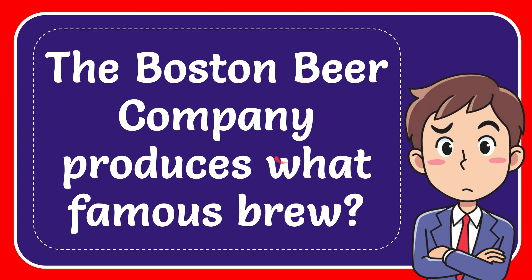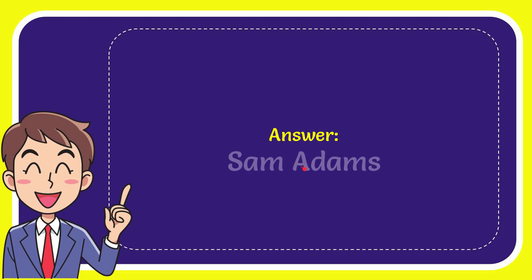In this video I'm going to give you the answer to this question. The question is: The Boston Beer Company produces what famous brew? And the answer to this question is Sam Adams.